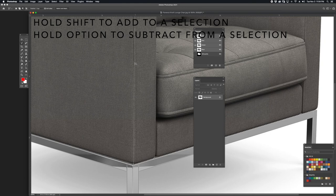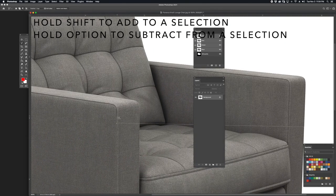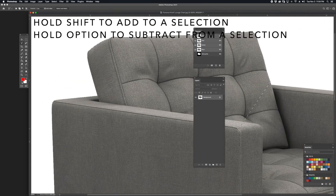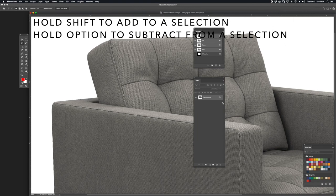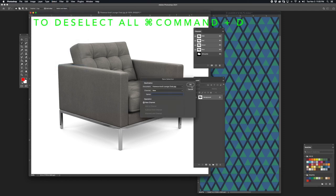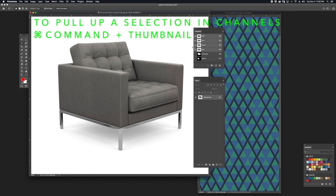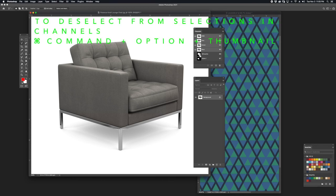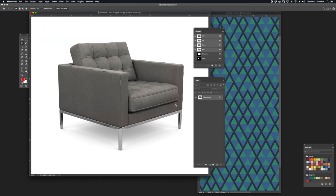I'm going to hold Option to carve into areas of the original selection. I'm going to save the selection by going to Select, Save Selection. I'm going to deselect and pull up the original selection by holding Command and clicking on the thumbnail of the original silhouette. I'm going to deselect the side panel I just created by holding Command and Option. For this next channel, I will deselect everything but the very front of the chair, with the goal of placing the front of the armrest and front cushions on the same channel.